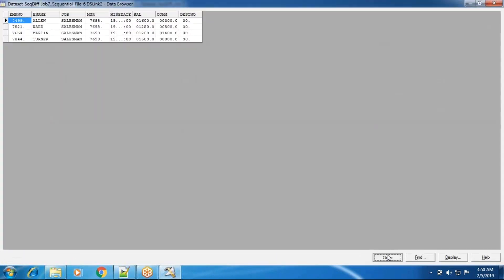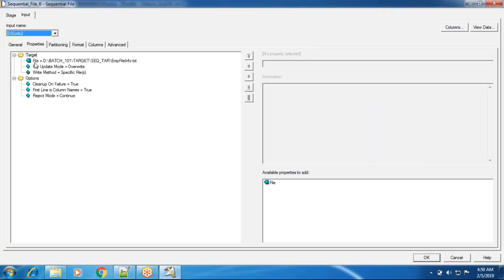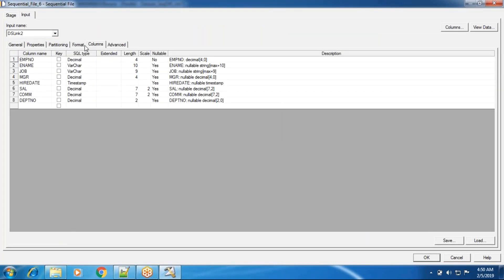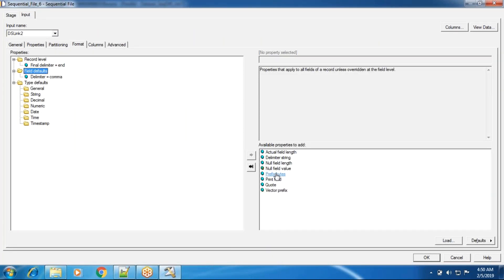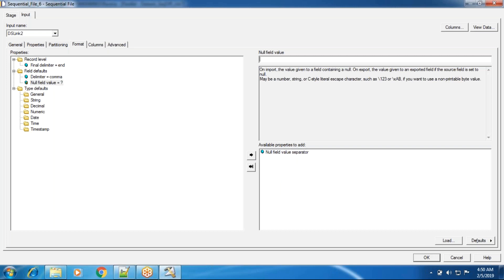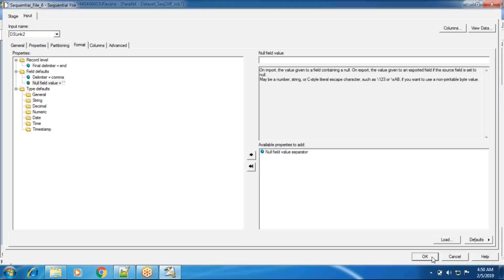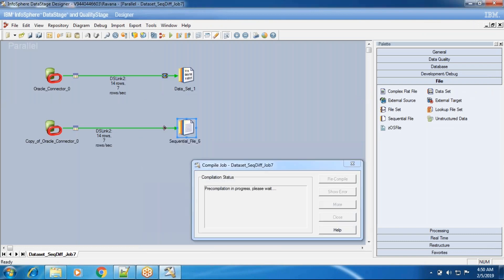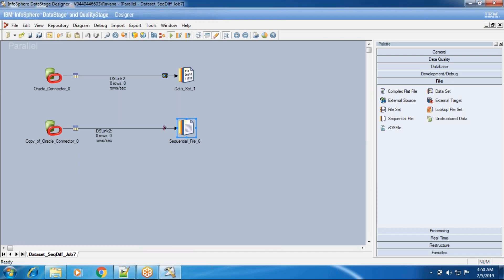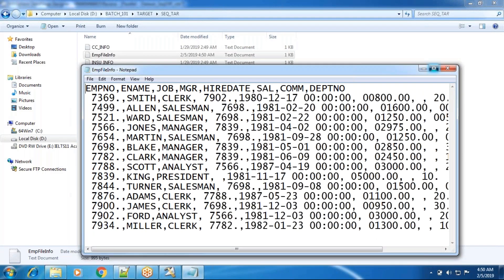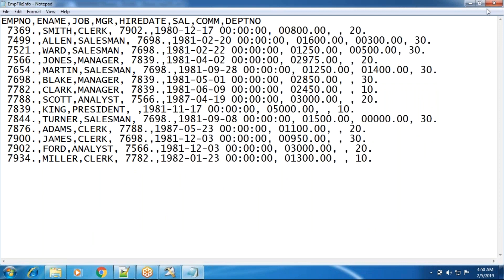To handle nulls in sequential file stage, go to the Format tab, then Field Defaults, find 'null field value', and set it to a space. Then click OK, compile, and run. Before this change only 4 records were loaded, but now all 14 records are loaded. This is null handling in sequential file stage, and it works for source as well.